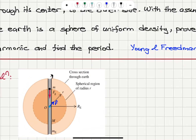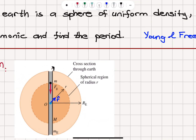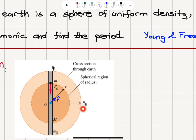The object is dropped here; we can see it's going through a hole that extends to the center of the Earth. At a certain distance from the surface, it encounters a spherical region of radius r. This is our r-hat direction. We call the mass of the Earth M_e and the radius of the Earth R_e.